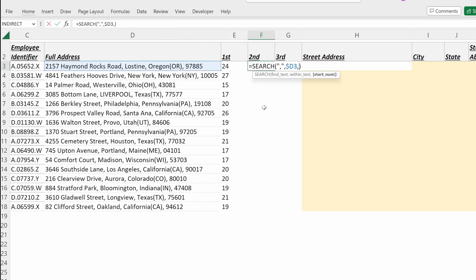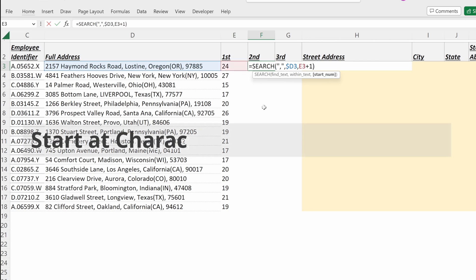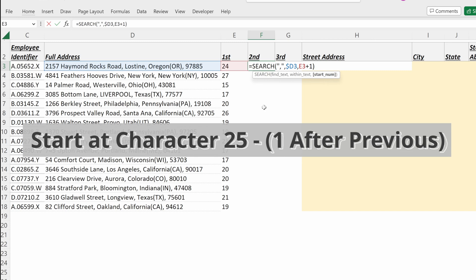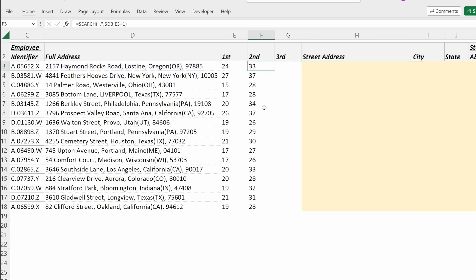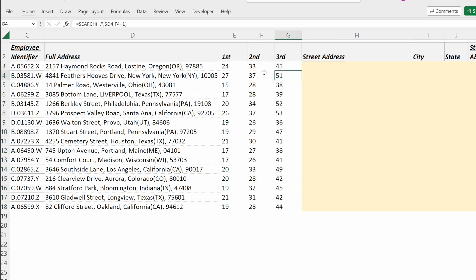For my second comma, I simply take this formula and add one to the start number to say, start searching after you've found the first comma. Now what I have is the relative position of the second comma in my string. And I can simply drag this formula to the right, and it's given me the third comma.